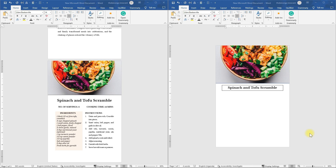I've already put my elements side by side. If you want to know how to do that, watch the previous video — part two of this series. Now the next thing we have to do is draw a text box for number of servings.